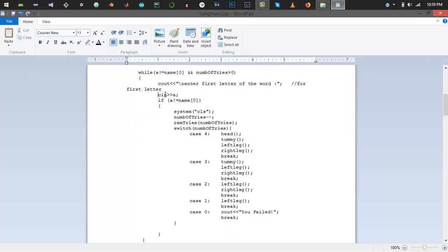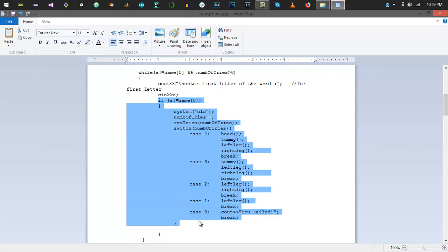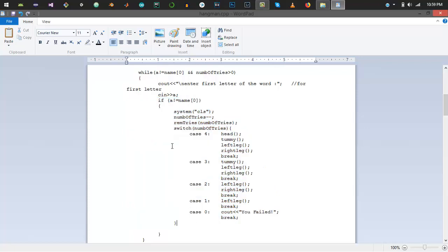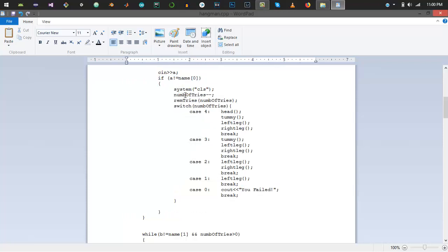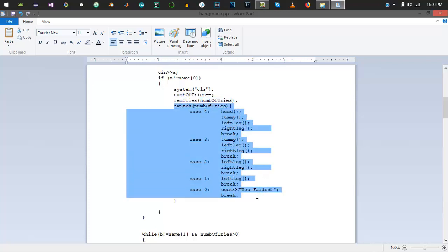It says enter the first letter and takes input in A. Here is all the logic: if the first letter entered by the user is not equal to the one that you entered, clear the screen, reduce the number of tries, print the new value of number of tries.